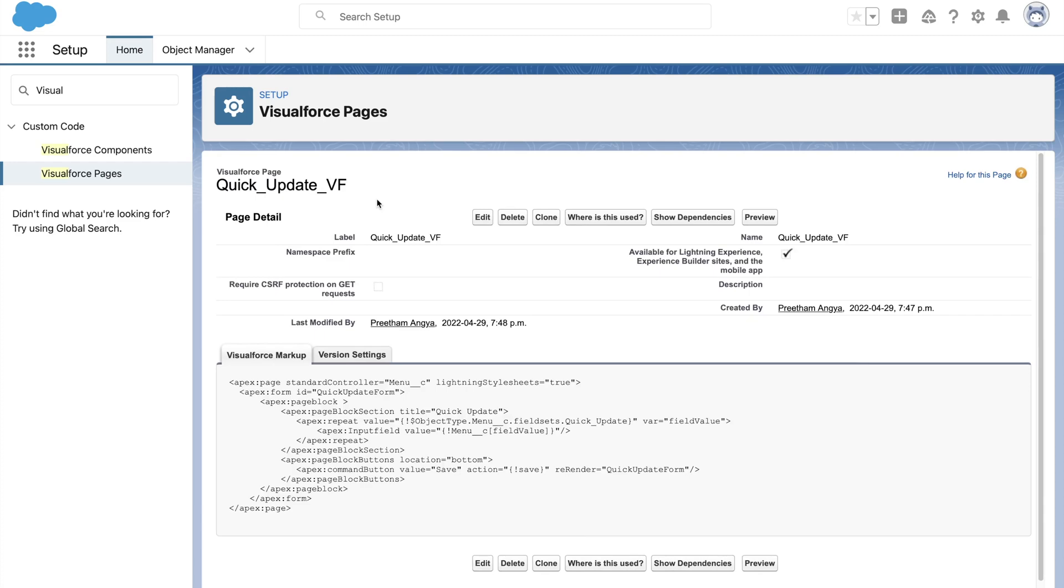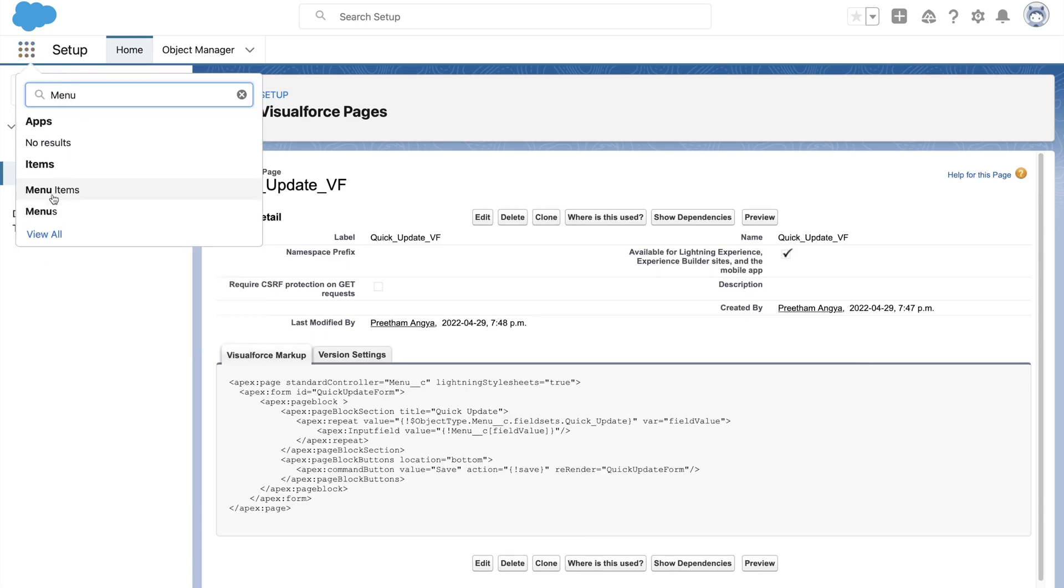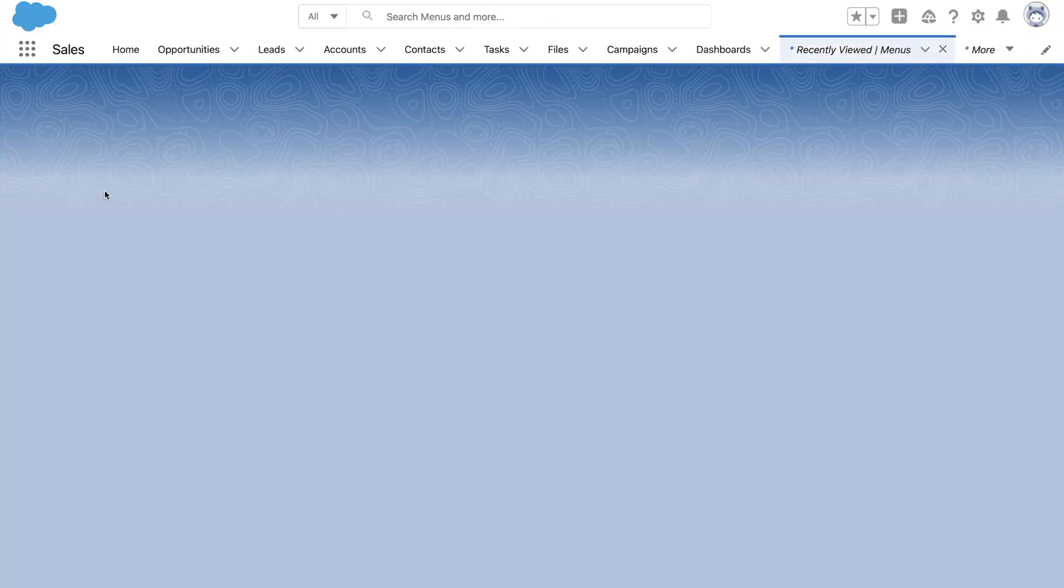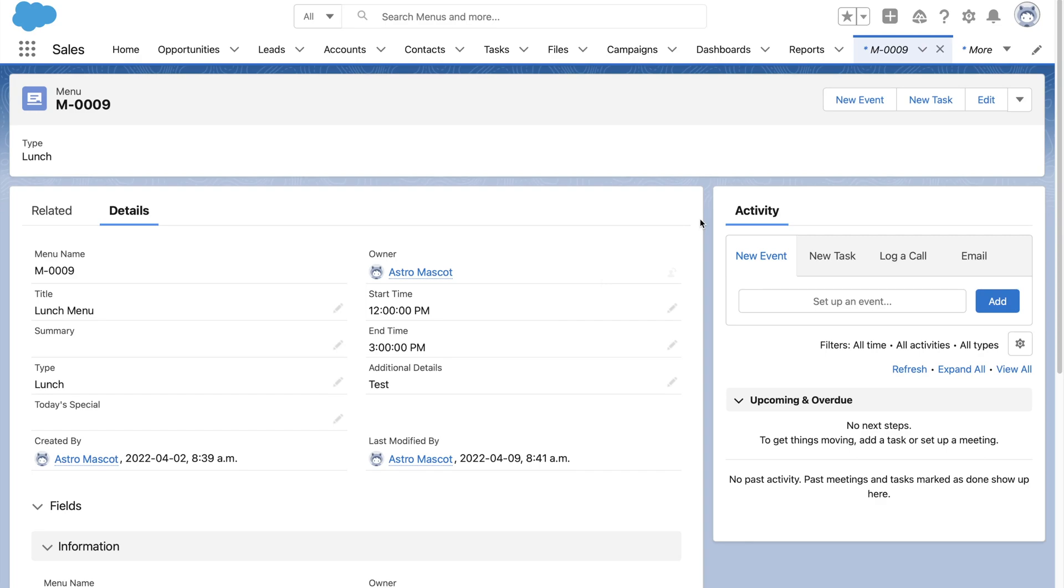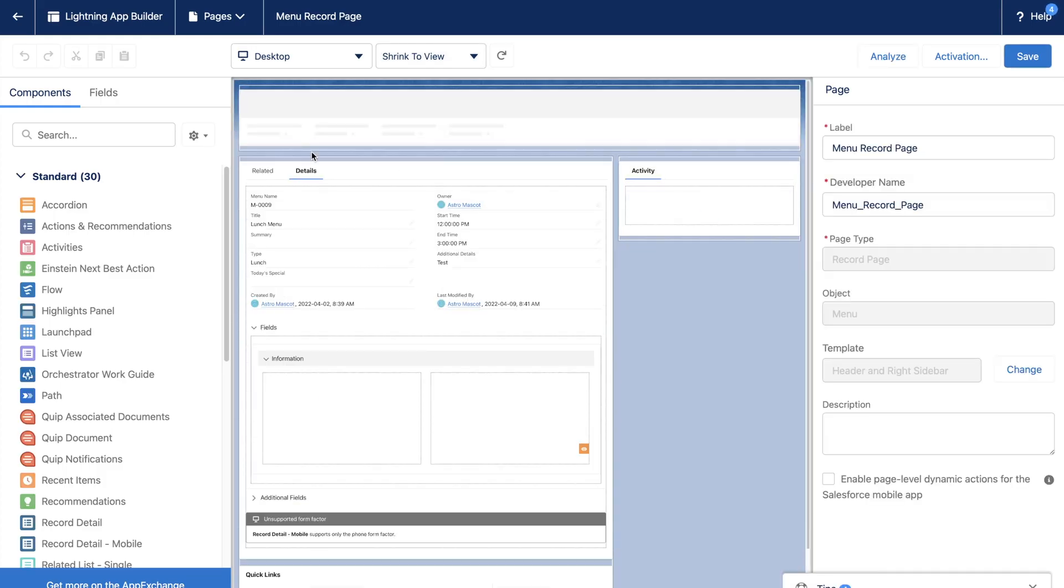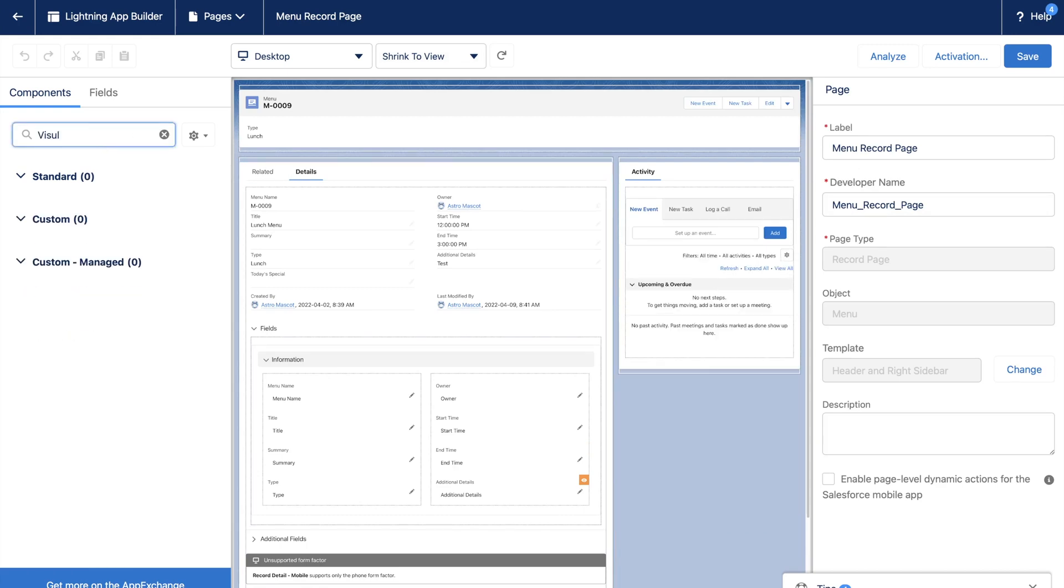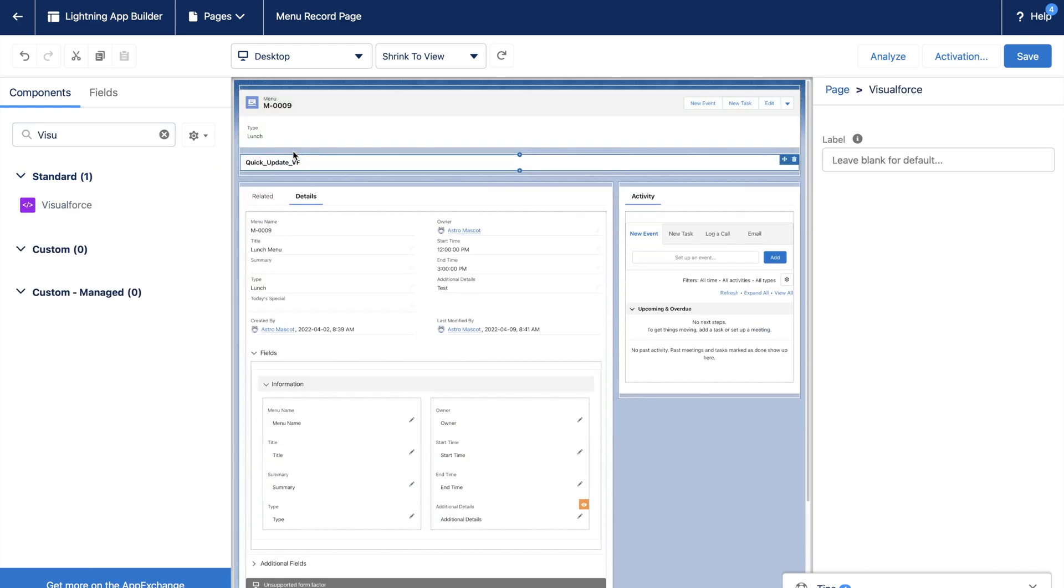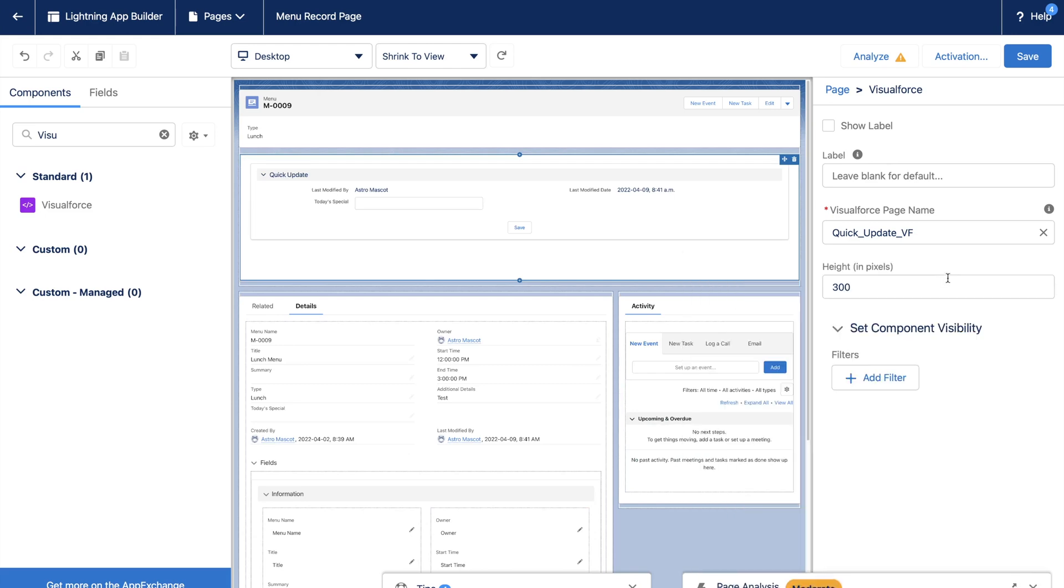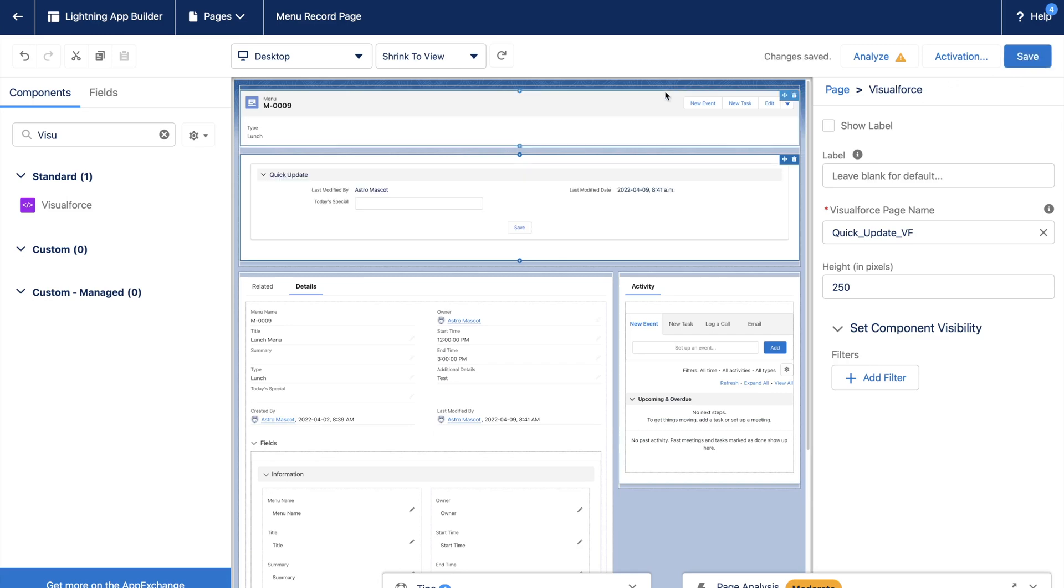Now let's edit the menu record page. We will add the Visualforce page that we created just now. Save it and you have a quick update form ready to use.